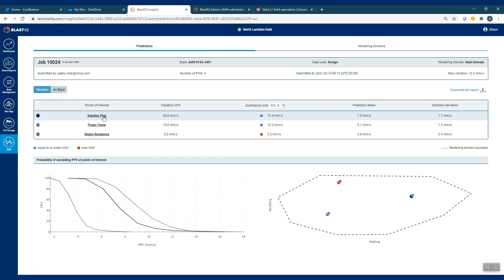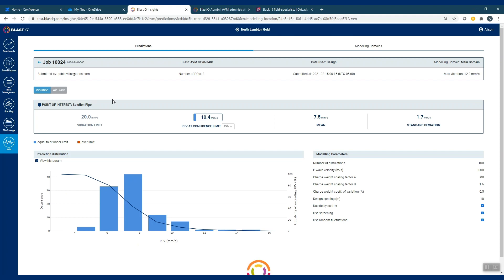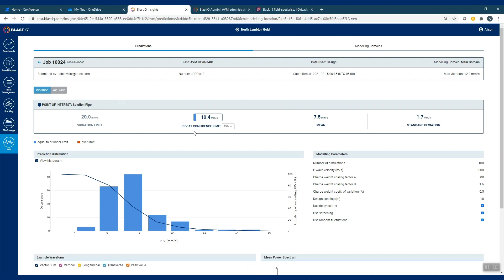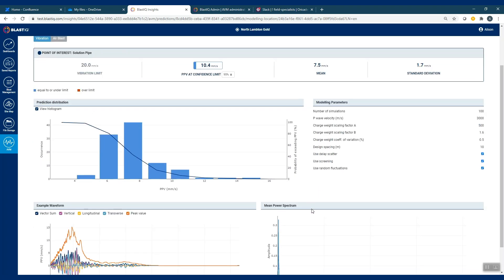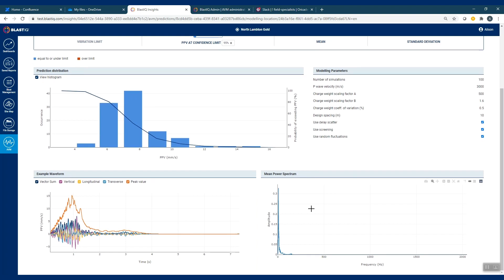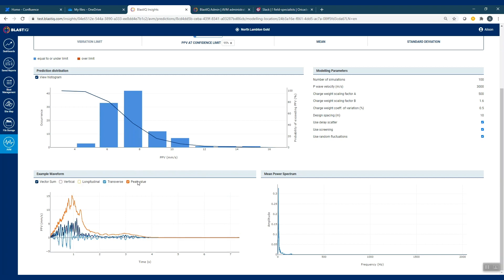You can then go into each monitoring point itself to get more detailed information on the distribution of the prediction. You can view the modeling parameters used for that, and there is summary information on an example waveform and the mean power spectrum. The example waveform graph you can interact with by turning information on and off, and you can also zoom the graph and interact with it this way as well.